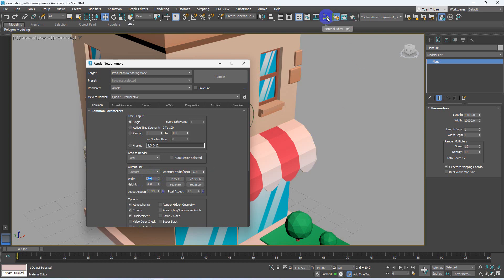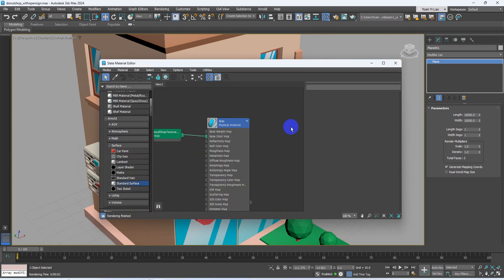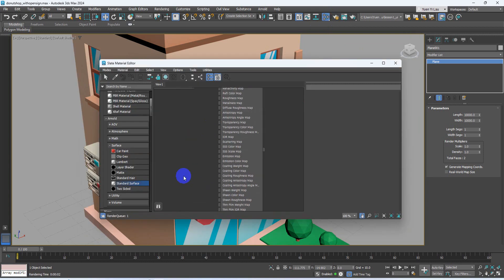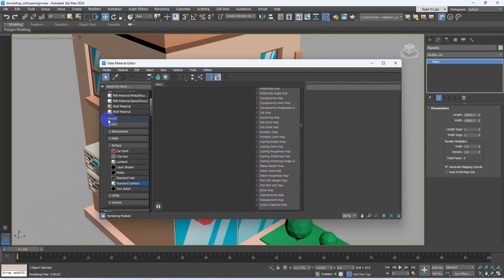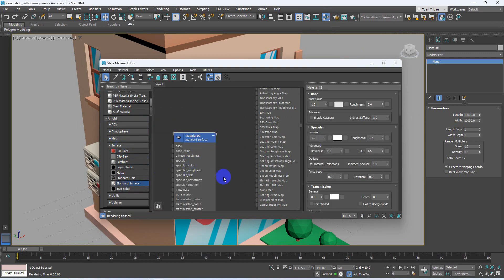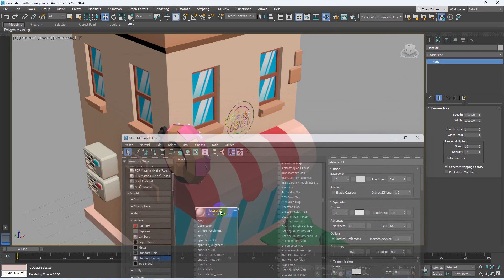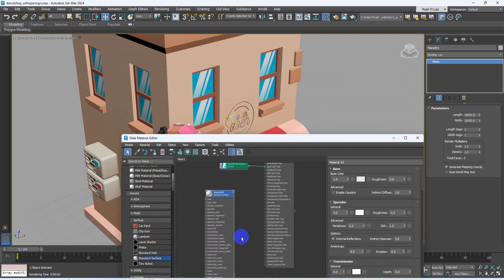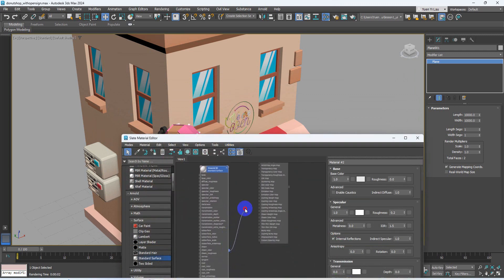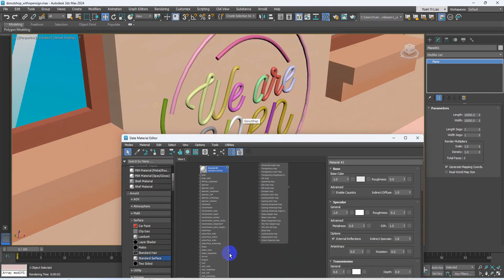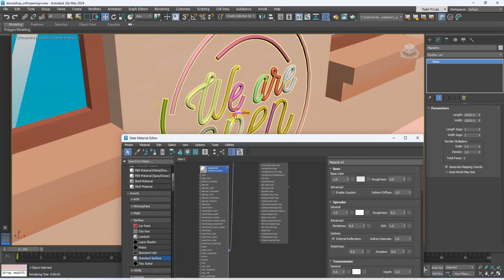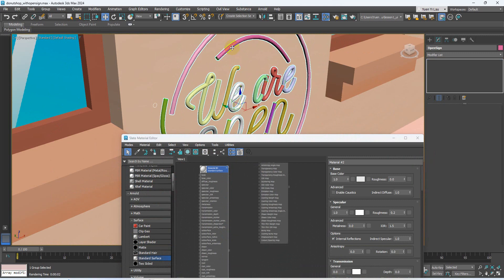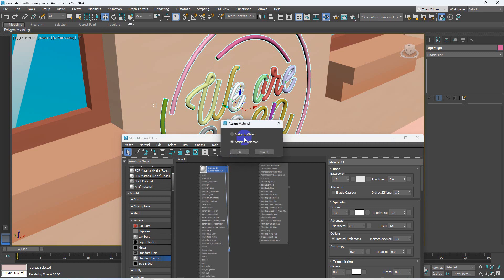I go to material editor. Go to a category called Arnold, surface. You will find one called standard surface. Check it out. Drag a line on your object, or maybe you can simply select the whole object and drag it on your object. It will ask you, assign to that specific object or assign to selection. Because I've selected the whole logo because it's a group, so I select this option, assign to selection, press OK.